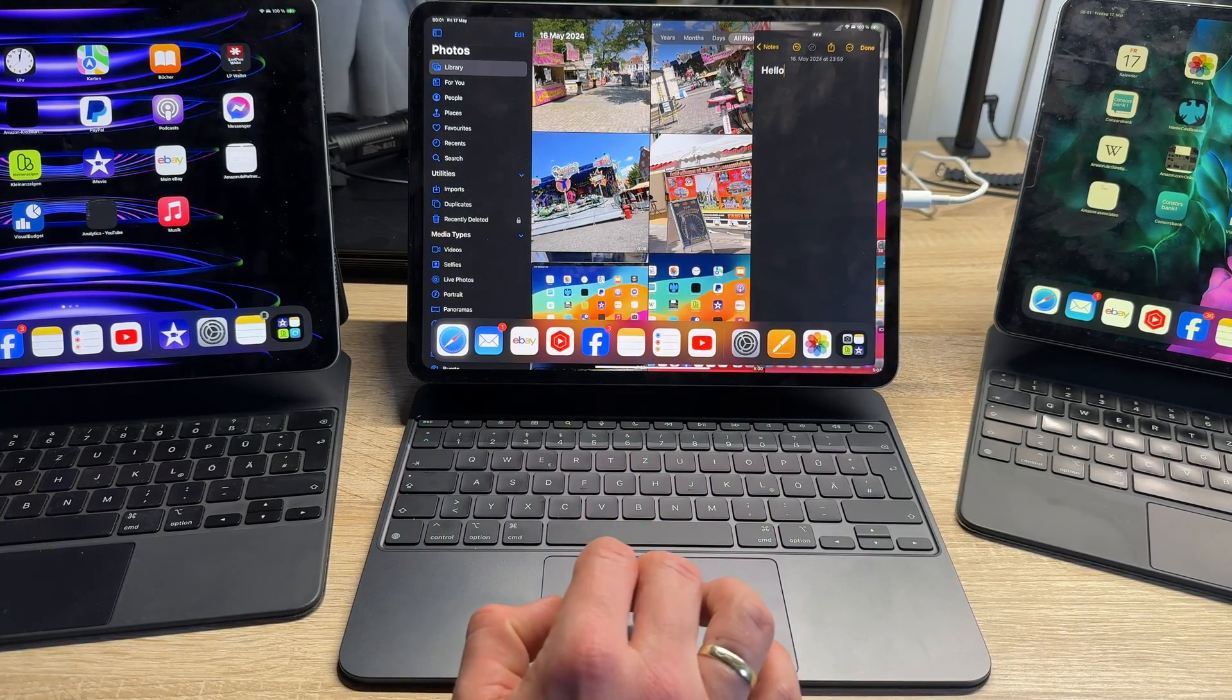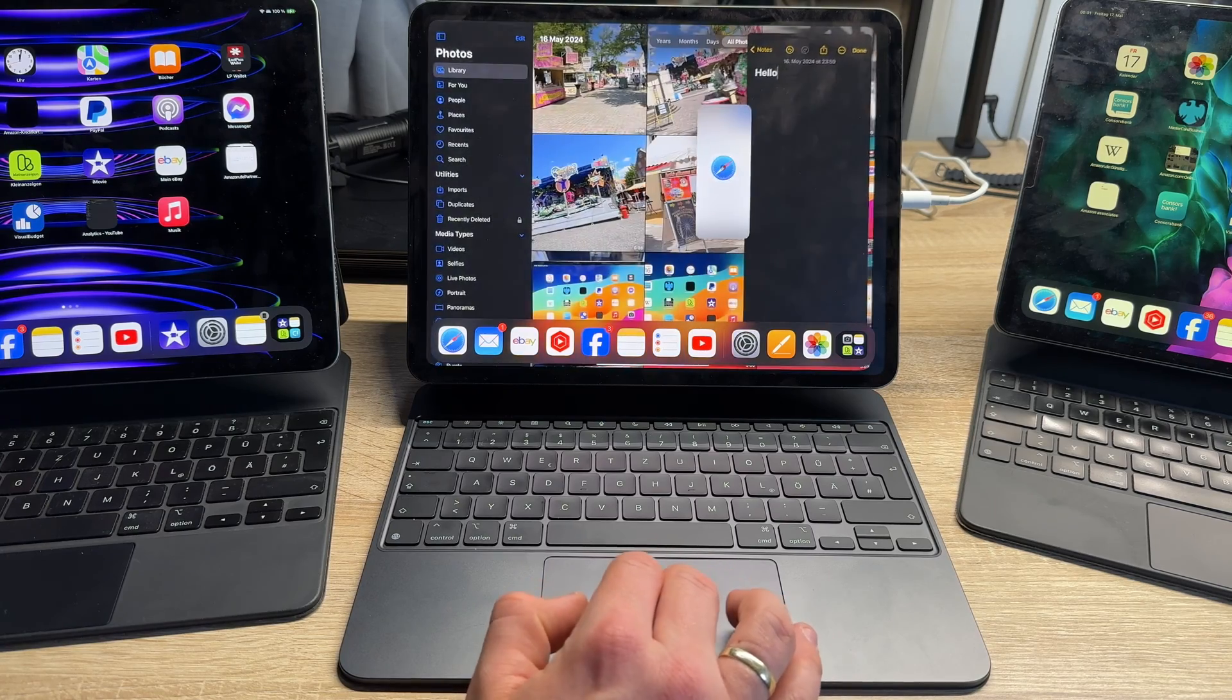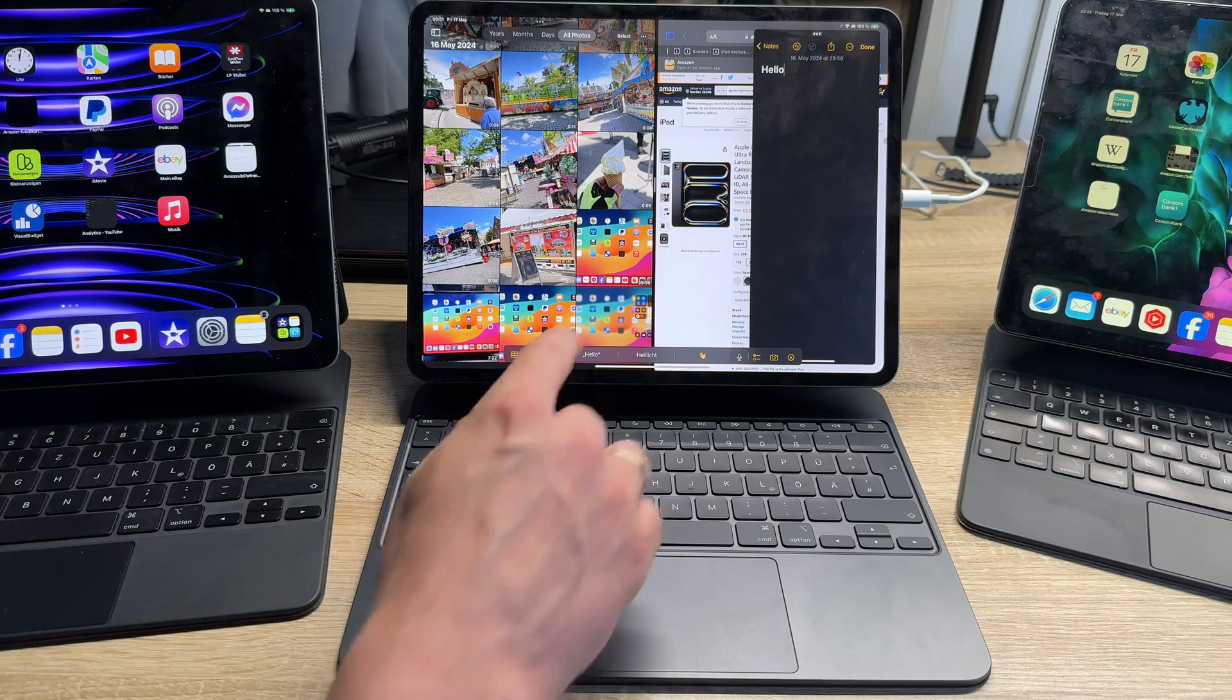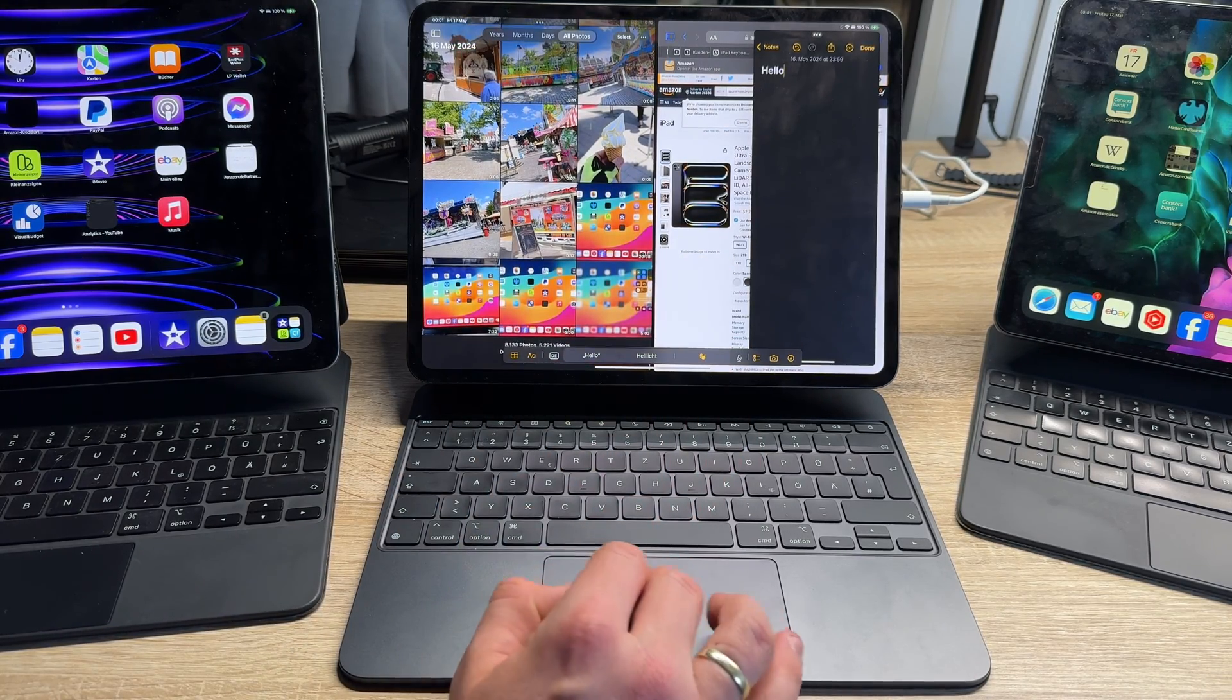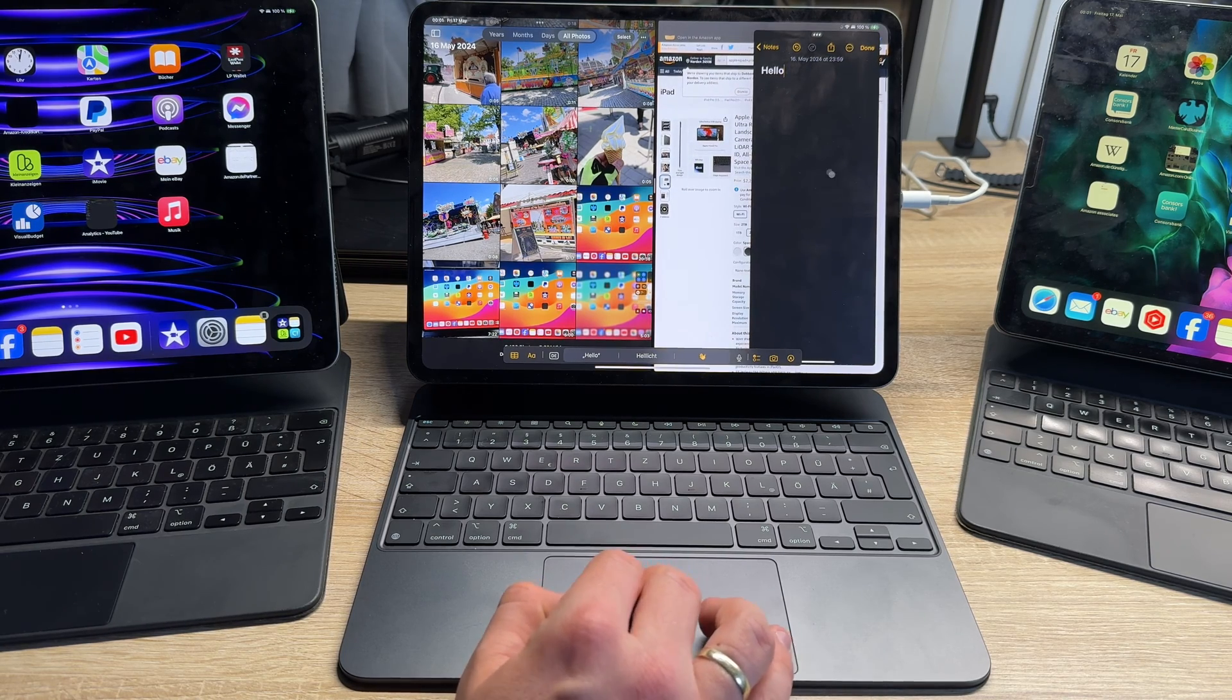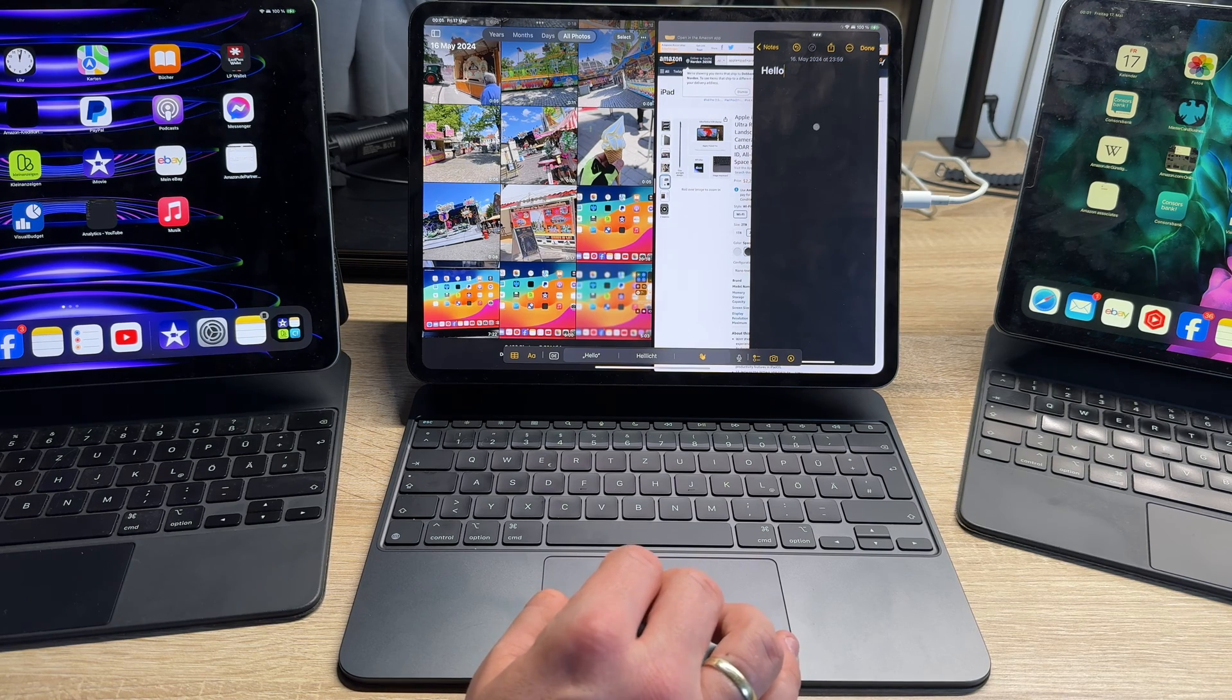But there is more possible. I can choose, for example, Safari and get this on the edge. So I will add this now to the other app. We have a split screen, on the left side you see Photos, on the right side you see the internet browser.